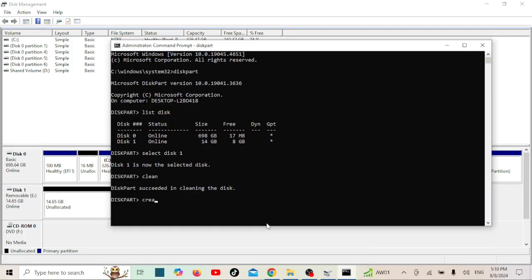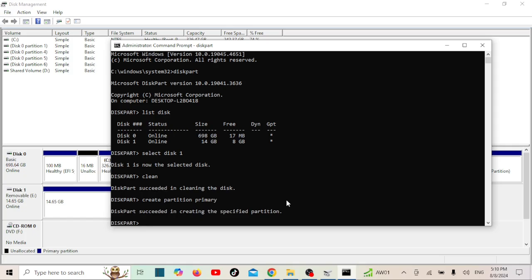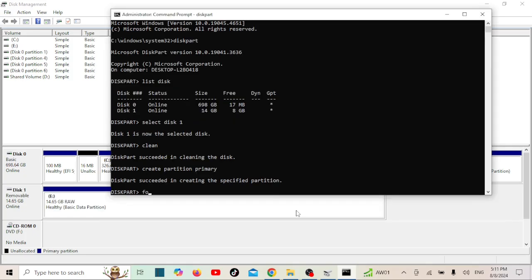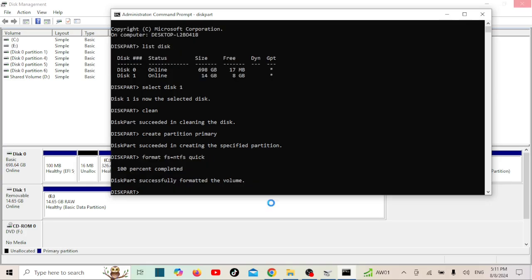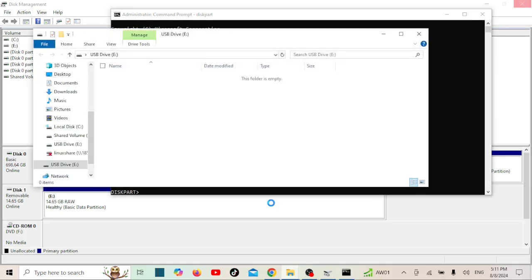Now type Create Partition Primary and press Enter. Finally, format the drive by entering the following command. Your USB drive should now be formatted and usable.